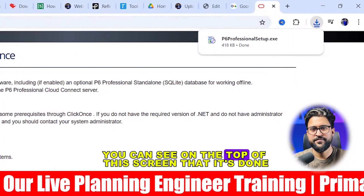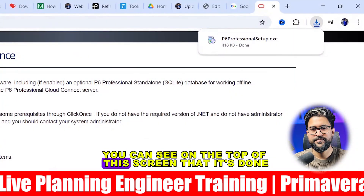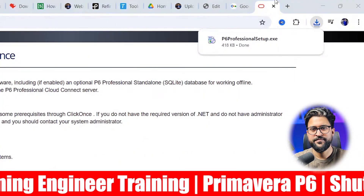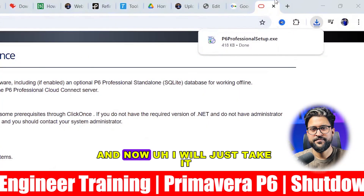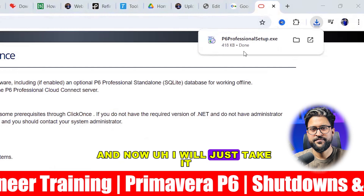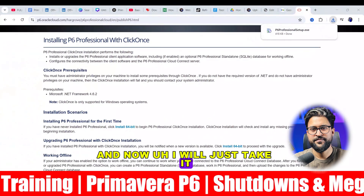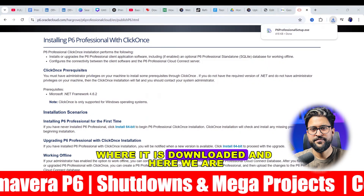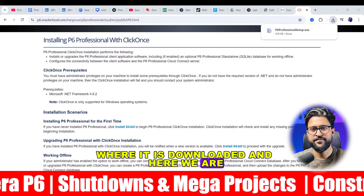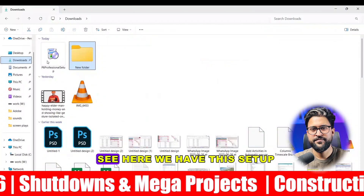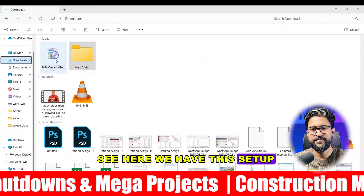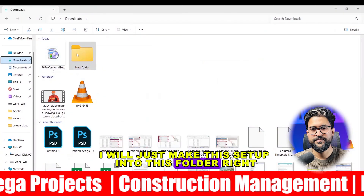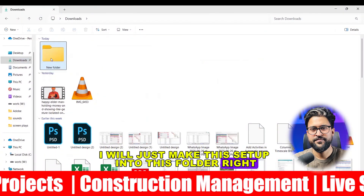It's done — you can see on the top of this screen that it's done. I will explore it from my system where it is downloaded, and here we are. See, here we have this setup. I will just move this setup into this folder.